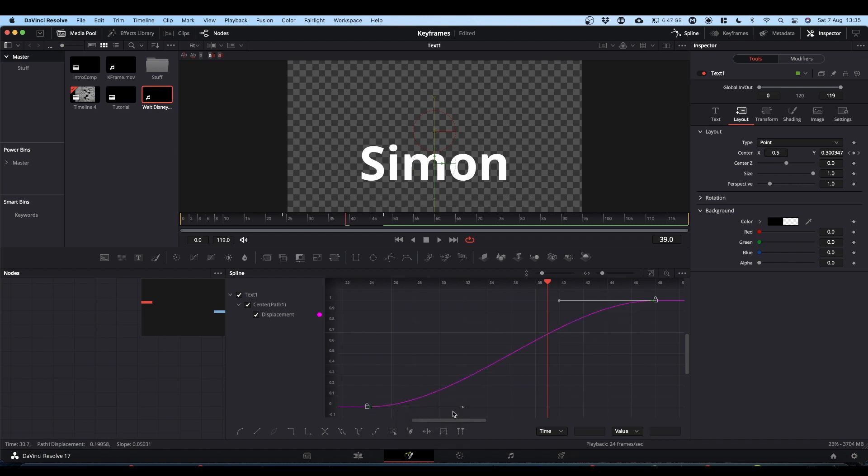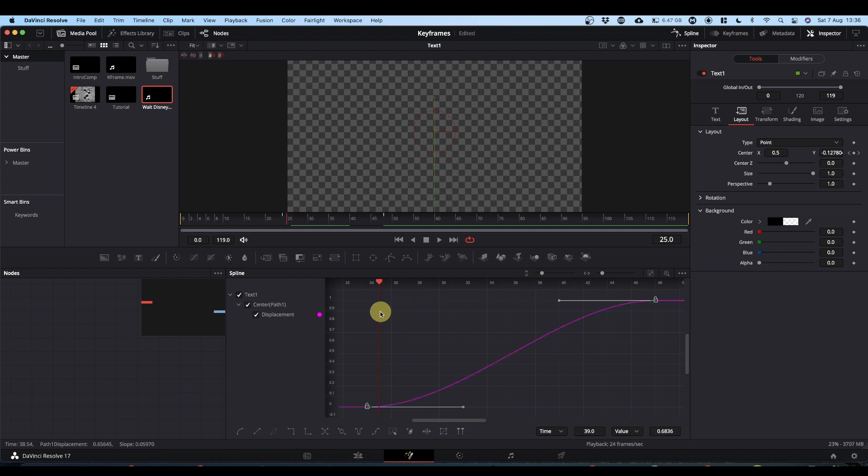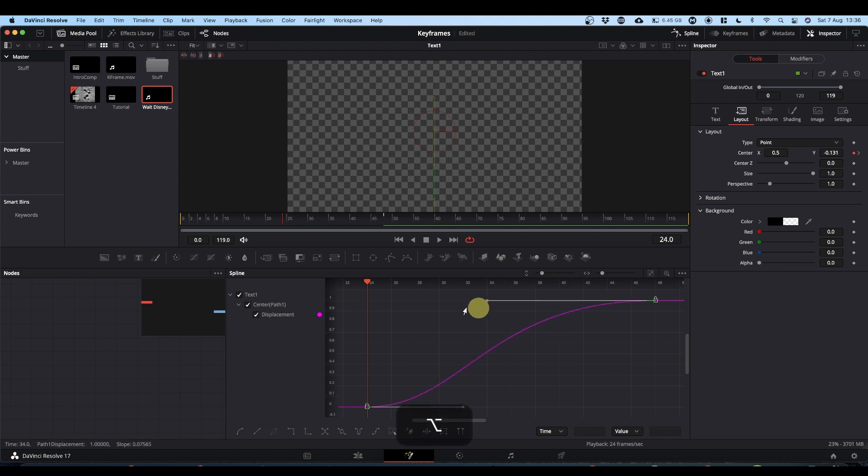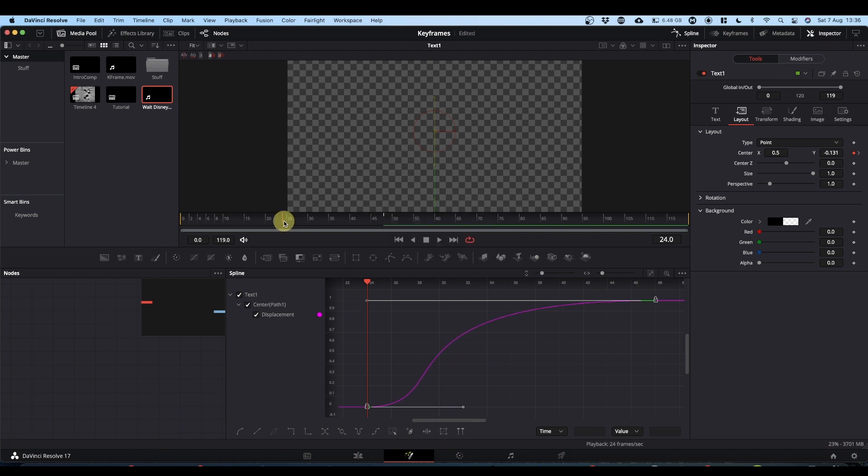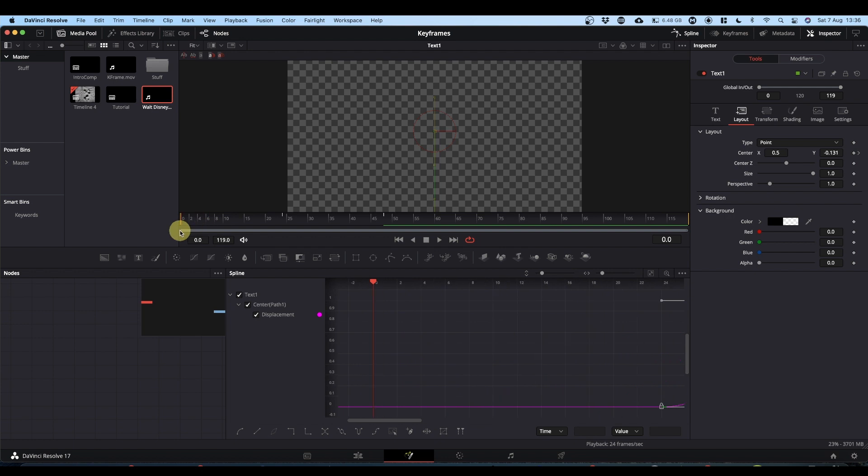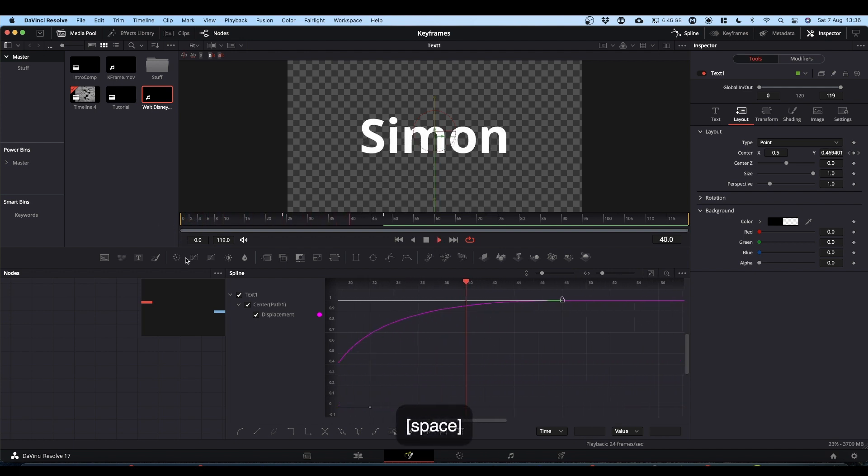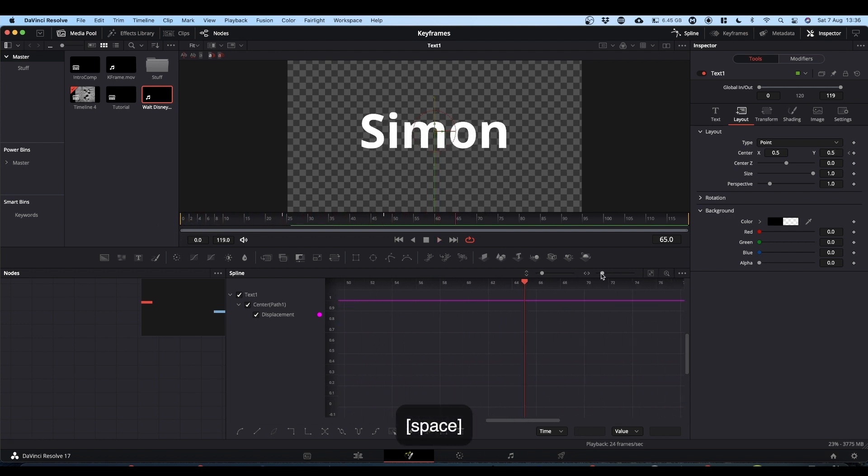Now, the difference here is that you've got much more control over that curve. So you can, for example, grab and hold these handles and pull them out. So you can get a different smoothing curve. Like so. And that is the fundamentals of keyframing.